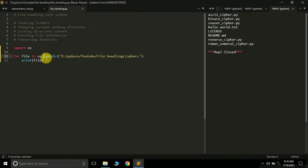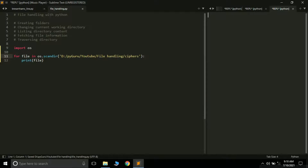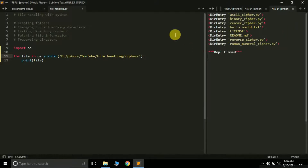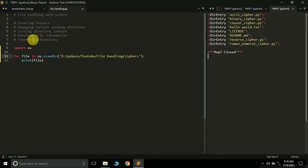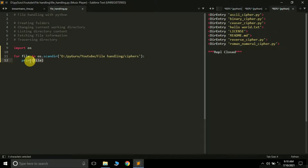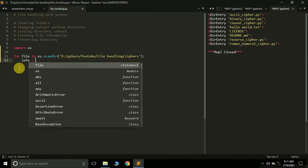The scandir method is useful because it allows us to fetch file information. With scandir, you can use the stat() method on each file entry to get detailed file metadata. So inside the for loop we create a variable called 'info' assigned to file.stat(), which will give us the information for each file.